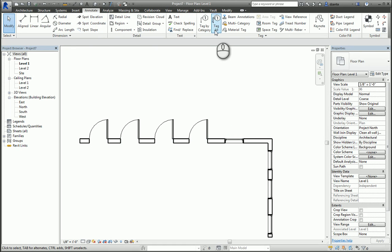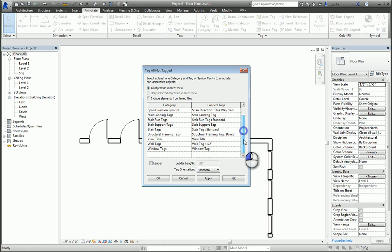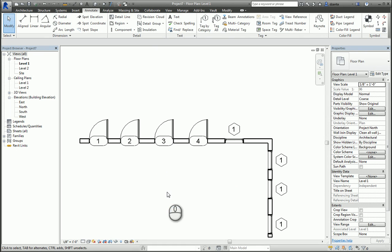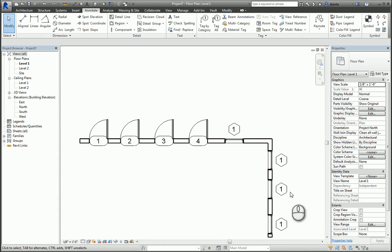Now, when we look at the door tags, they are sequential: 1, 2, 3, 4, and so on and so forth, whereas the windows are just showing one. What's happening is that if we look at the doors, there's a mark here. Door tags are tagged by instance, and that's where that information is coming from.